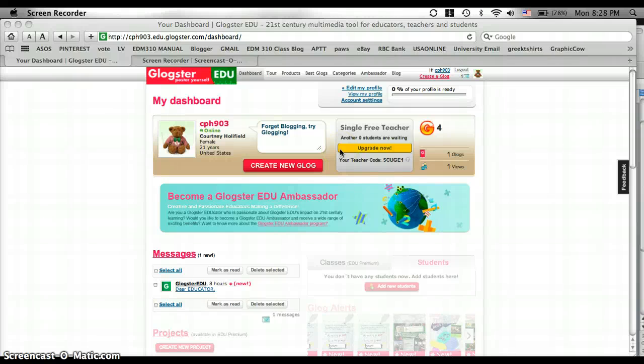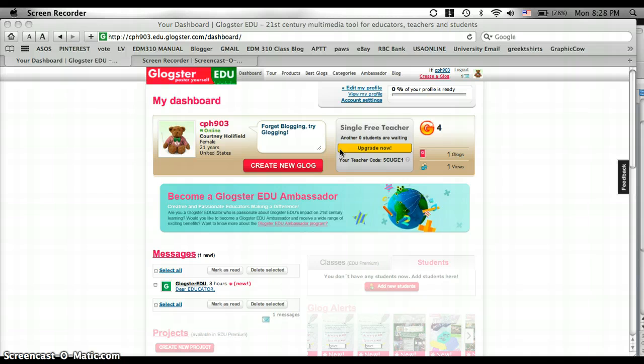Hi, my name is Courtney Holyfold. I'm a student in EDM 310 at the University of South Alabama. And for my final project, I'm going to show you how to make an interactive poster through Glogster.